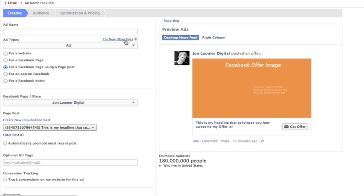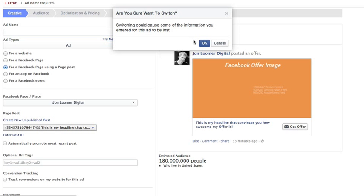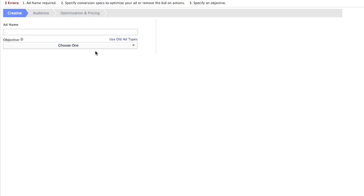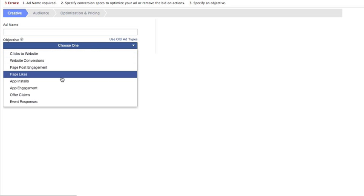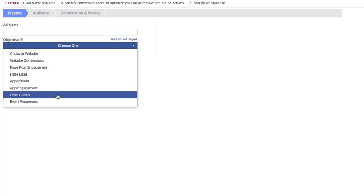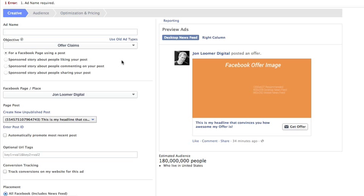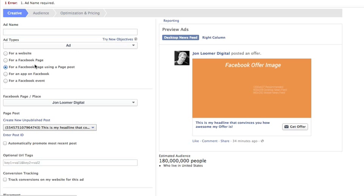With Power Editor, you can either use the new objectives or the old ad types. If you're using the new objectives, just go and click Offer Claims. If you're doing the old ad types, it's just for a Facebook page using a page post. Really simple.